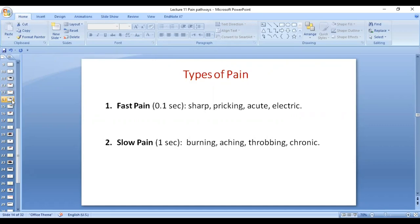Fast pain occurs at 0.1 seconds and slow pain occurs at 1 second. Fast pain includes sharp, breaking, needle prick, and acute electric pain. Slow pain includes burning, aching, throbbing, and chronic pain.